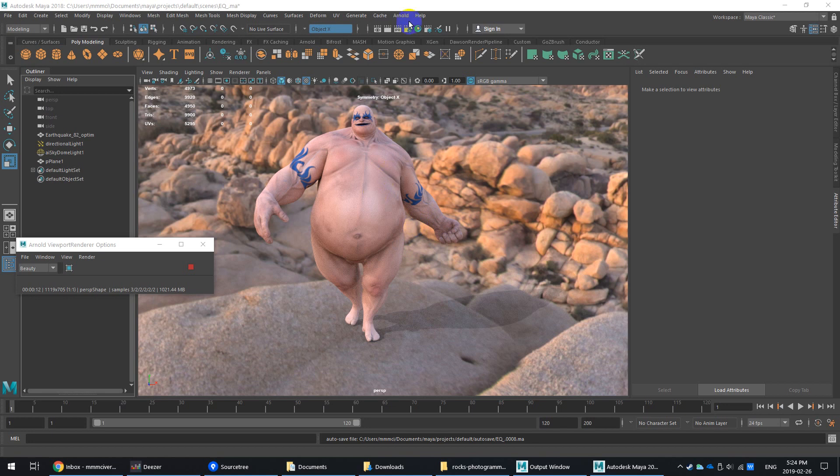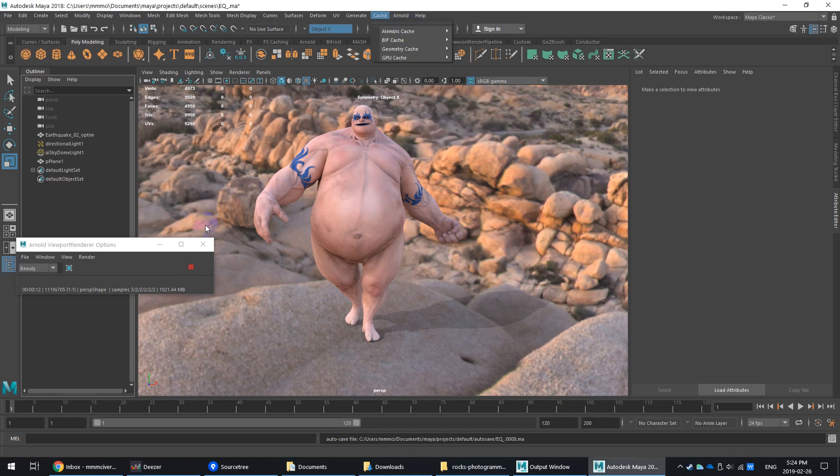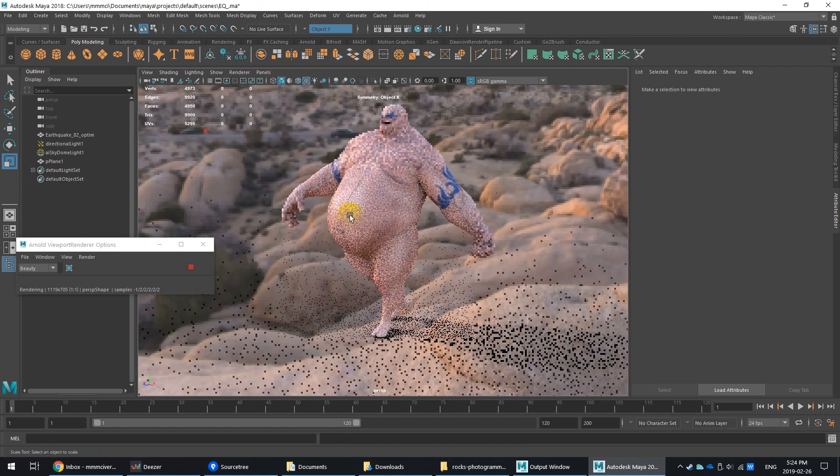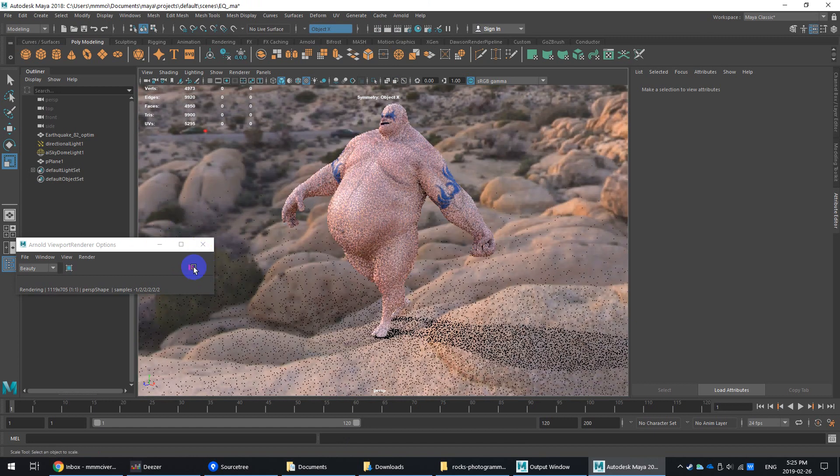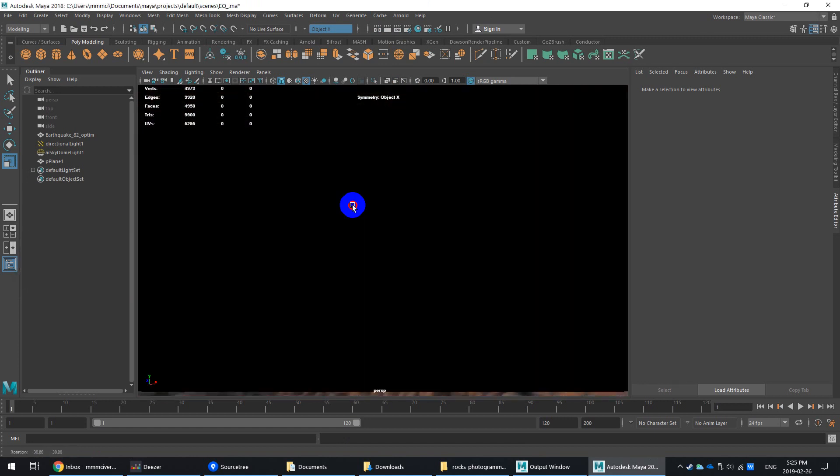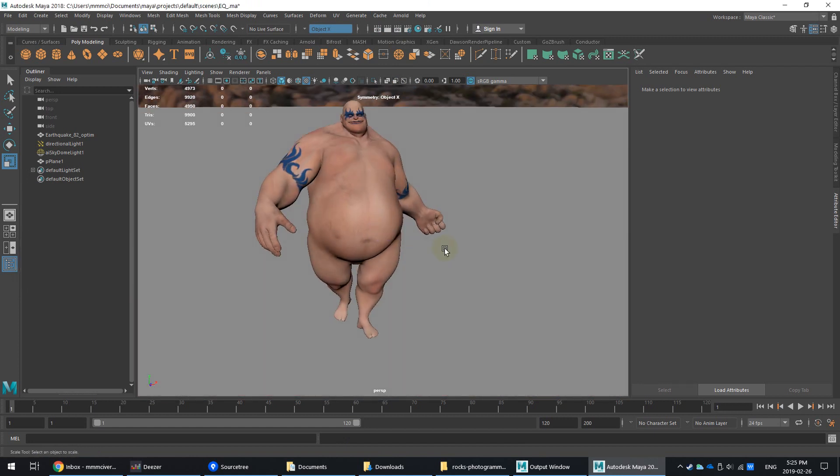What I want to discuss today is using the Arnold stand-in process. So what that allows you to do, right now I've got a live scene in Arnold. Let me just kind of unwind this and show you what I've got.